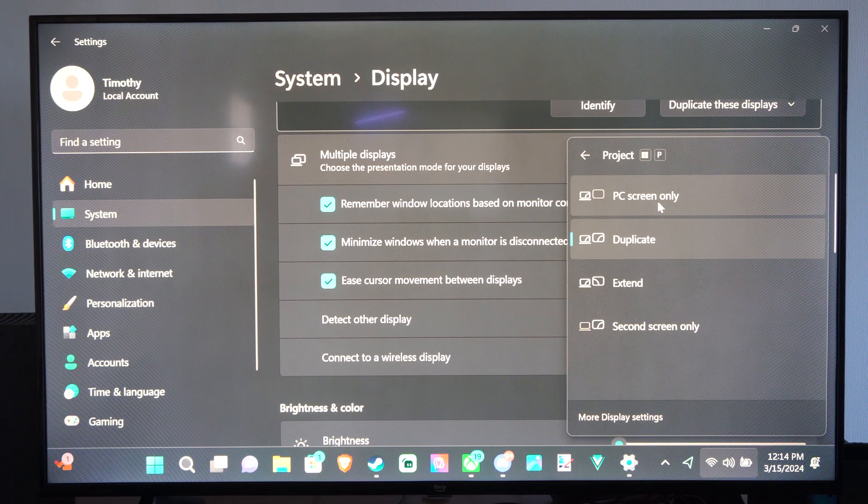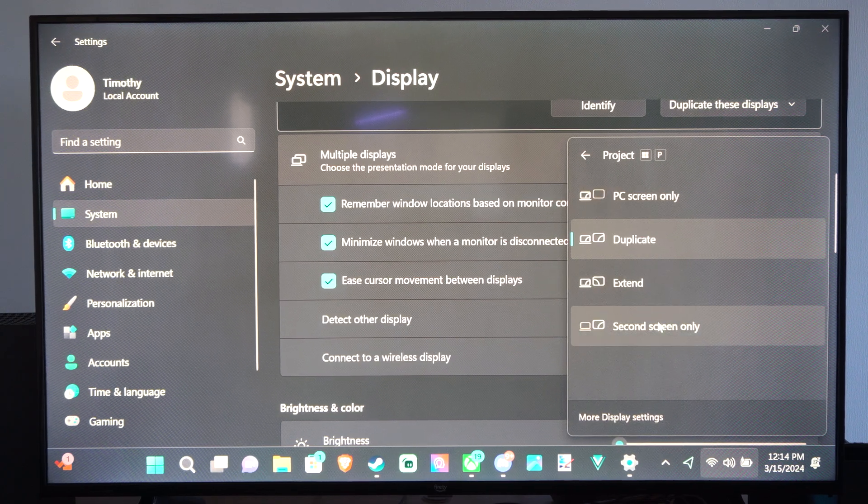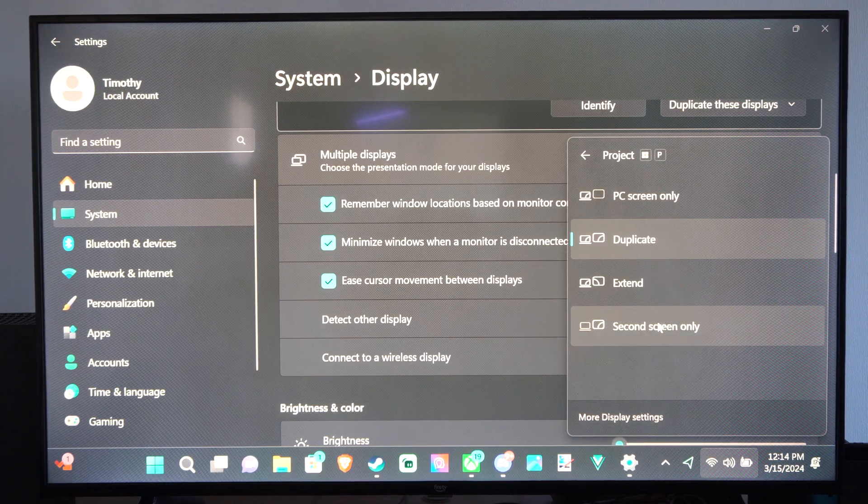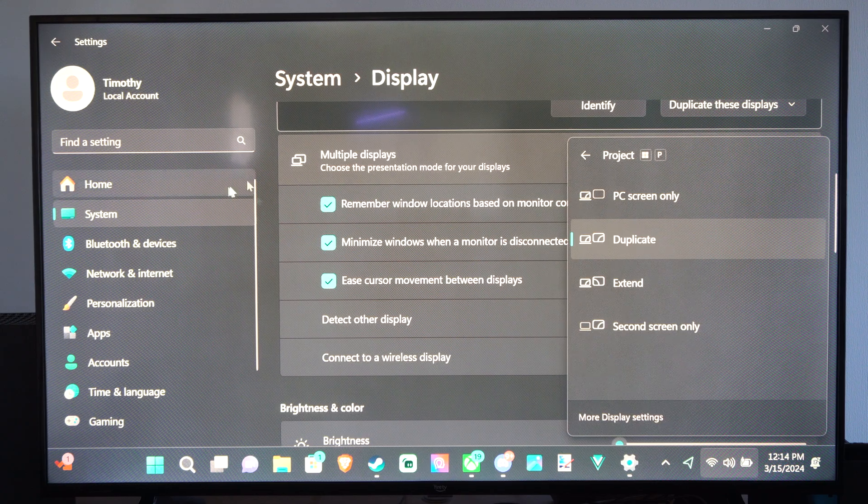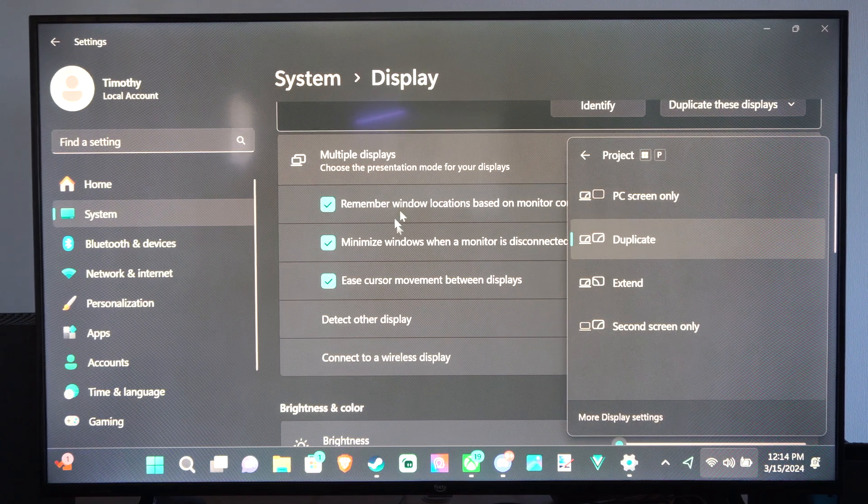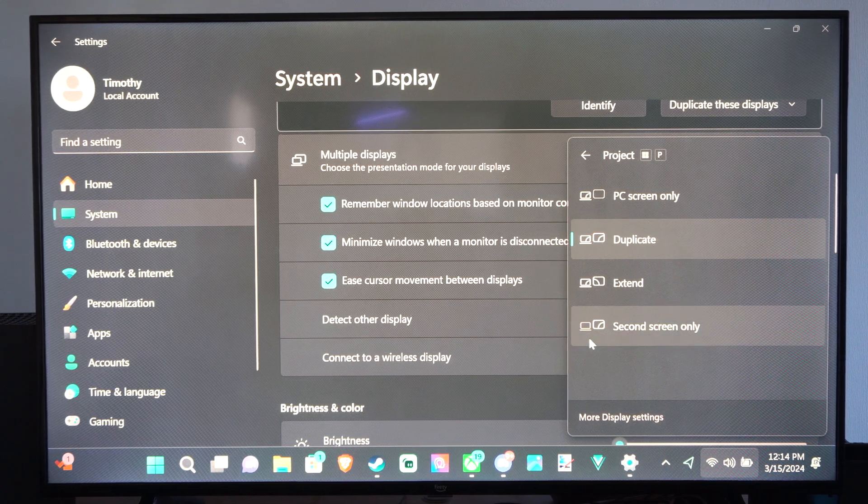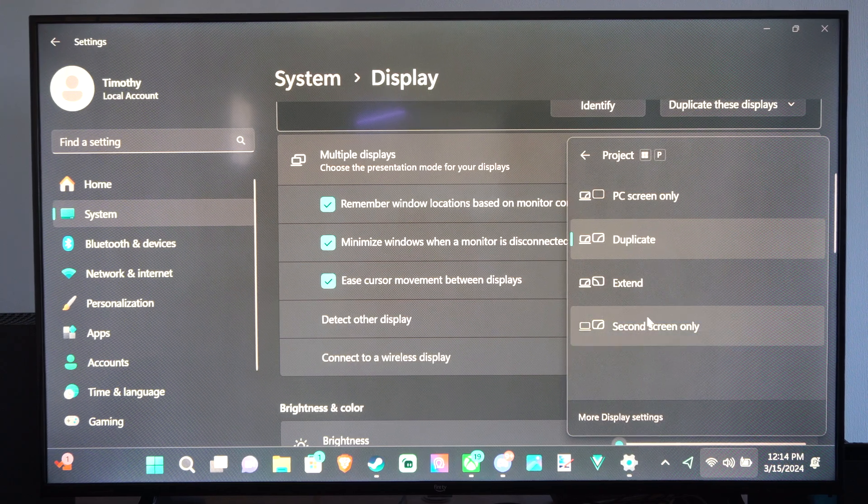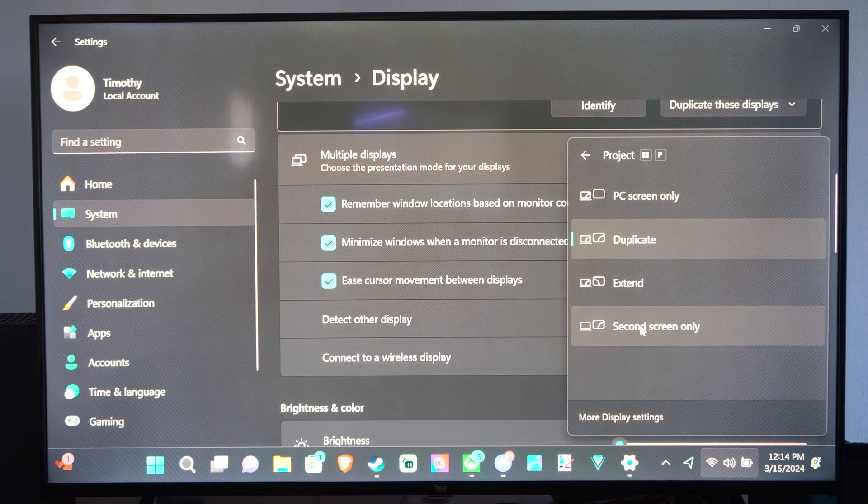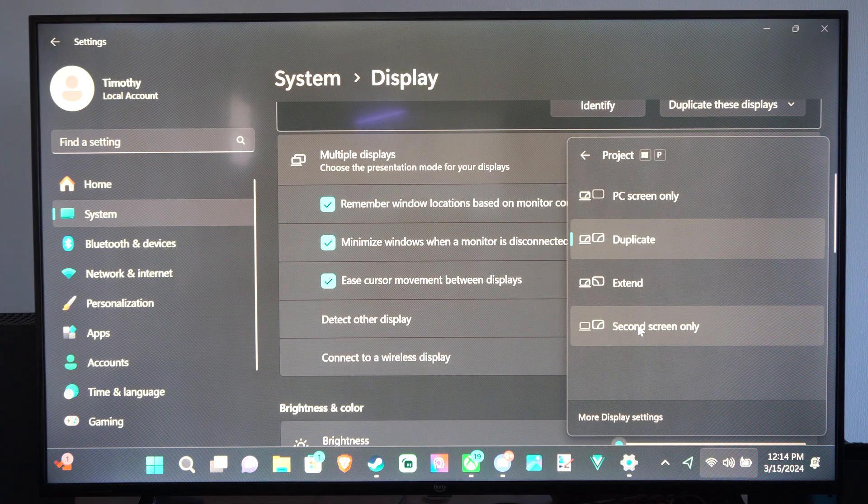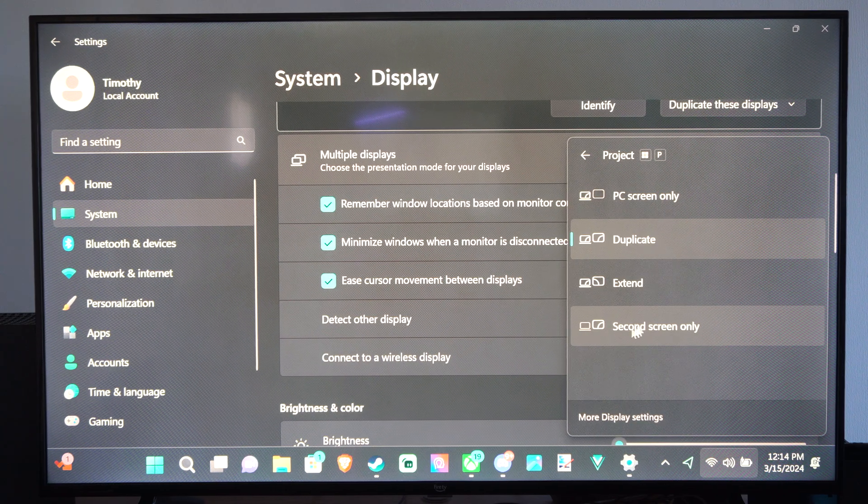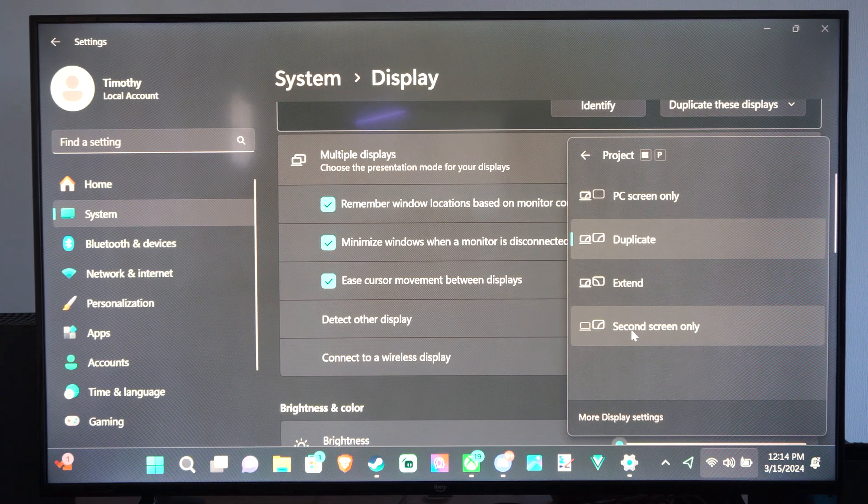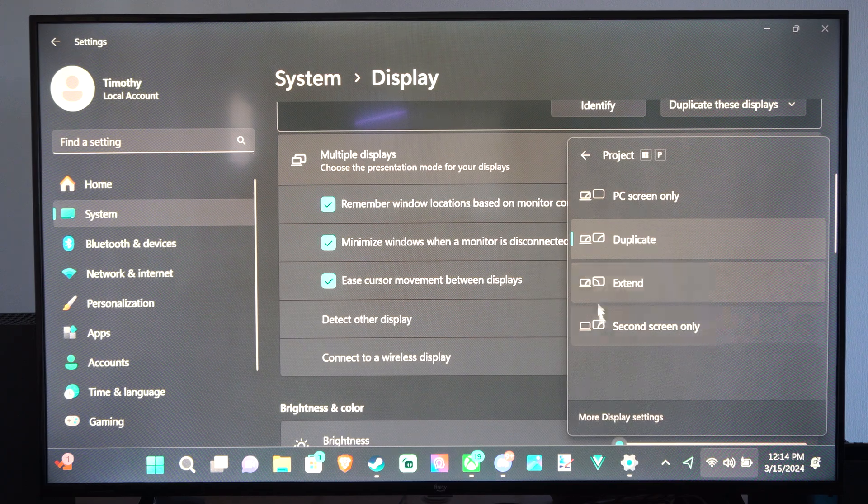If you go to second screen only, your laptop monitor will turn off and you will only see the screen on your TV or your second monitor. So if you're trying to play like video games or something like that, and you don't want to see your laptop brightness or whatever, you can just go to second screen right here. And then you should be able to play no problem.